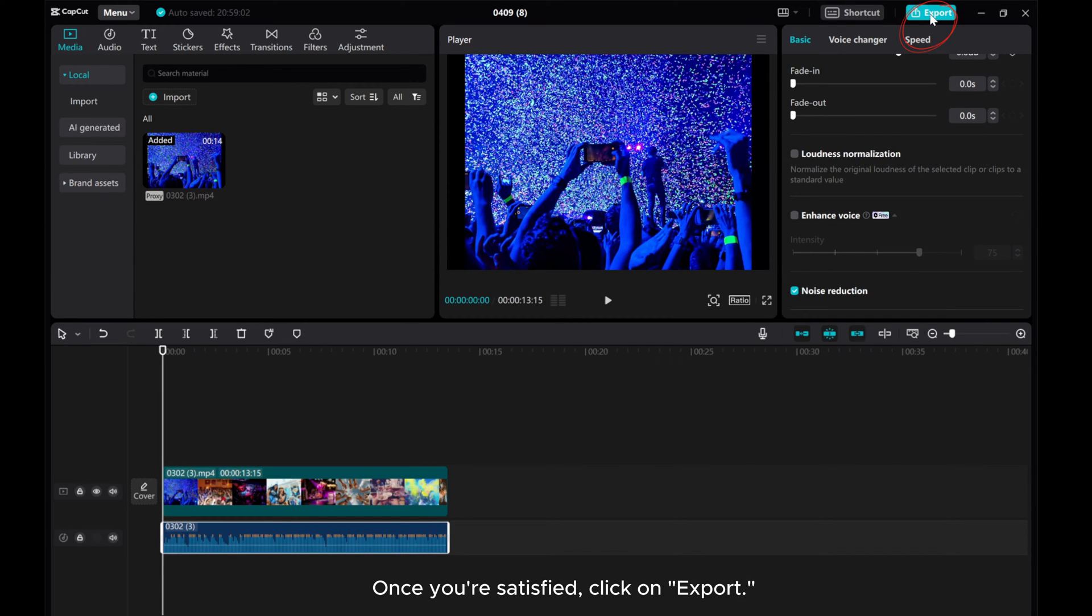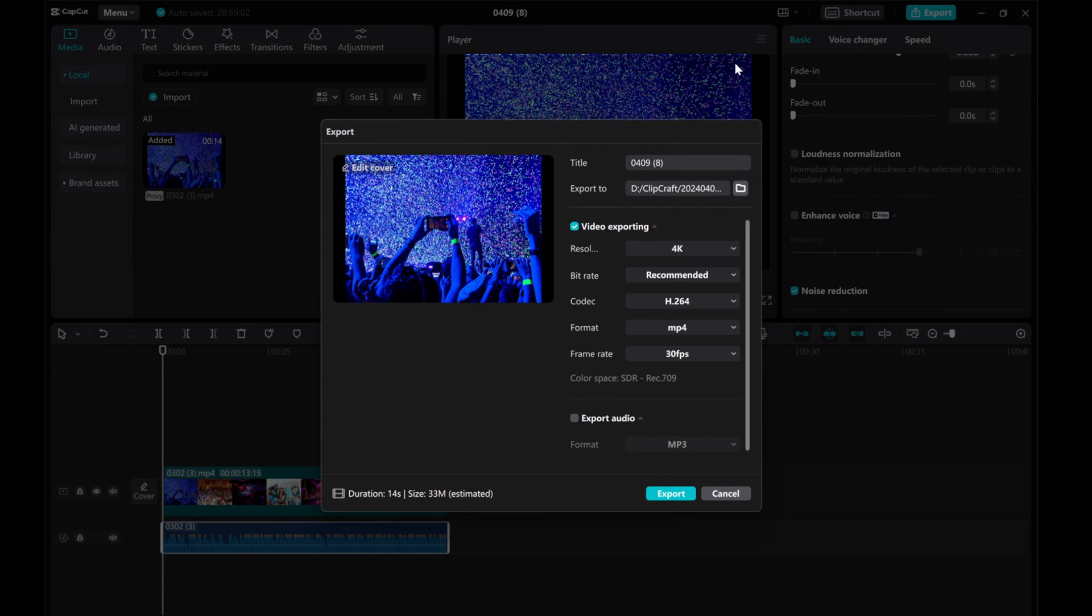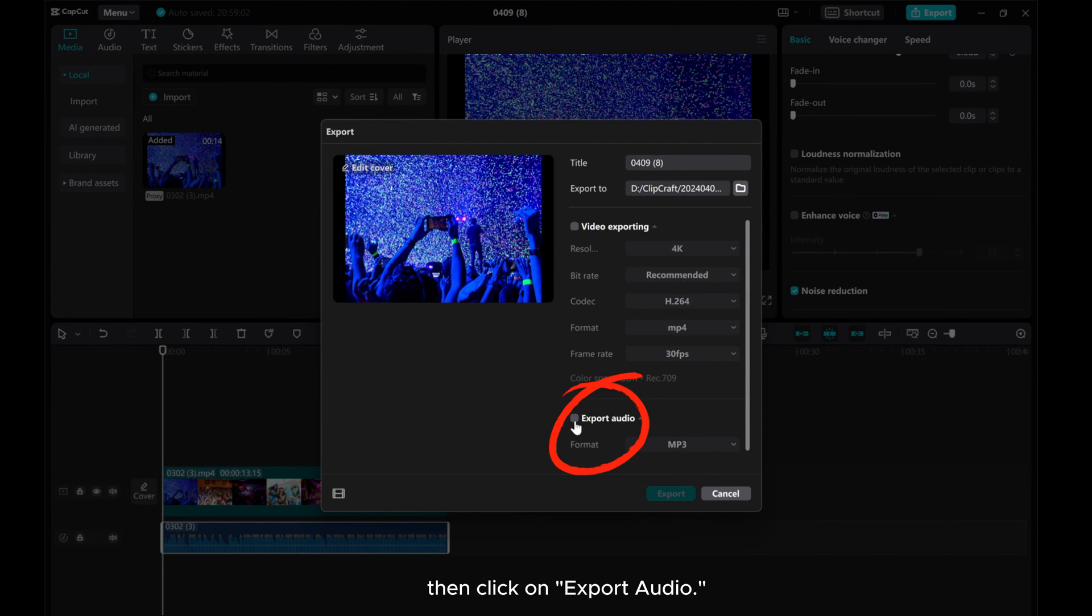Once you're satisfied, click on Export. Then click on Export Audio.